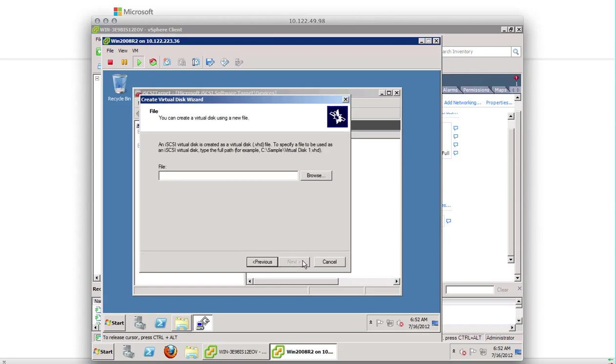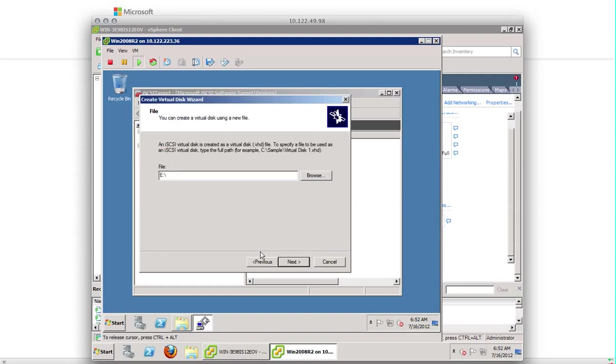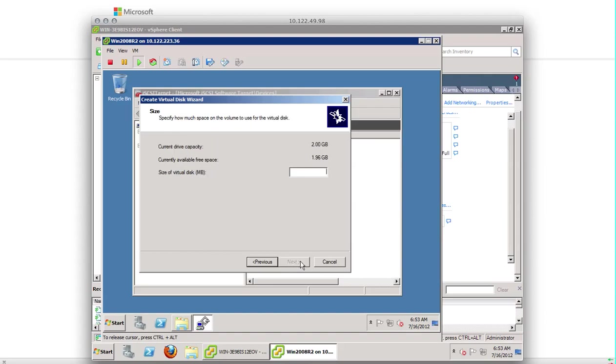I have set up a very small virtual disk for this test. Browse, E drive. I am going to give it a name as disk1.vhd. You can see the sample here. You can give any name you want. Click next. This is a very small disk and I'm going to allocate all of them for this virtual disk. The size should be in megabytes. So I'm going to give 2,000.